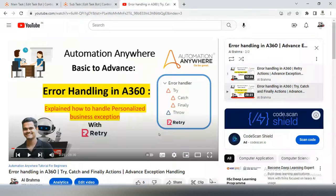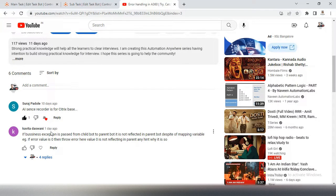This question is asked by one of my subscribers in the Automation Anywhere Error Handling Technics video. If you watch that video you will definitely learn about total error handling — business exception, normal exception, or any other exception — and how to handle it through try, catch, finally, throw, and retry. The question is from Kavita Davani. She had an issue where she tried passing a business exception from child bot to parent bot, but it was not reflected in the parent bot — the business exception passed in the child bot was not passed into the main bot.